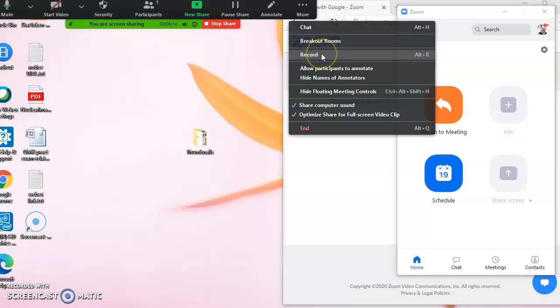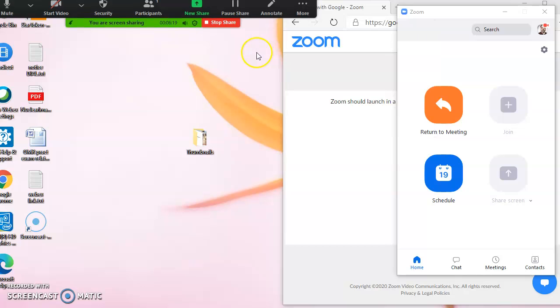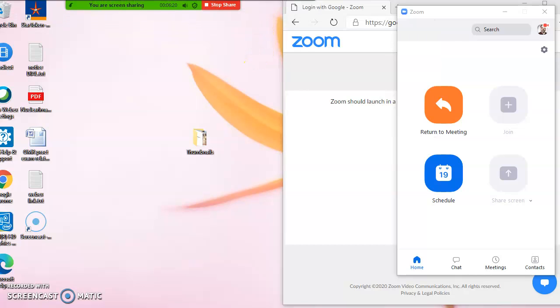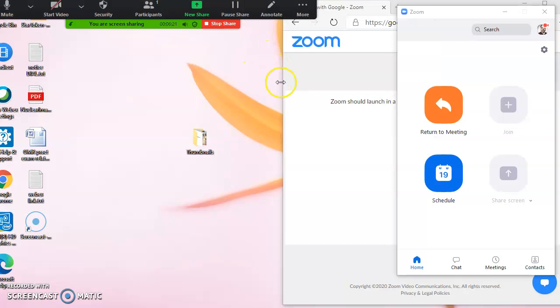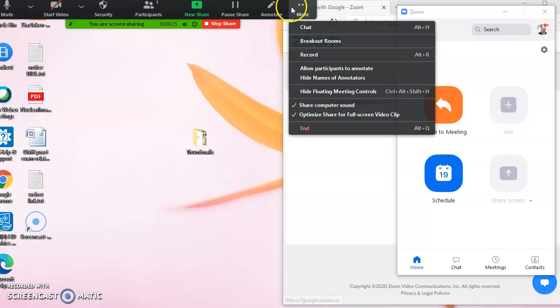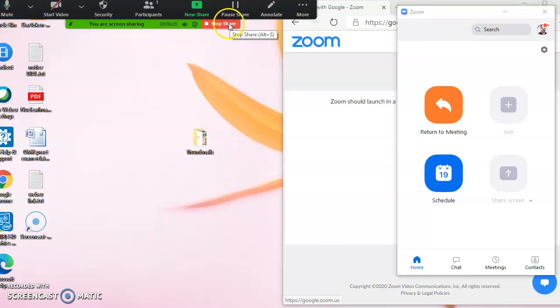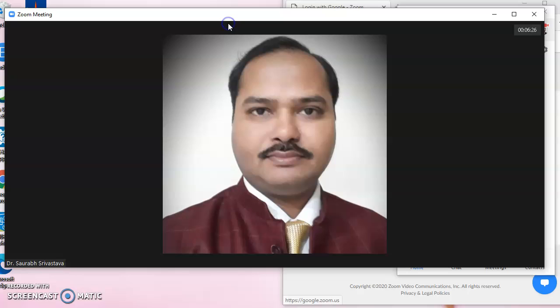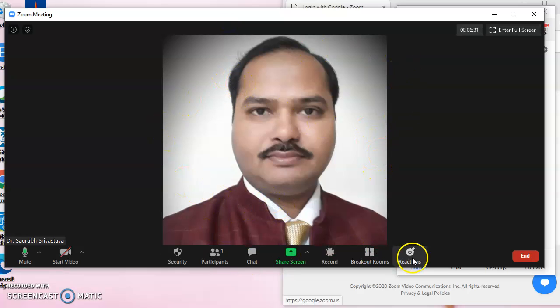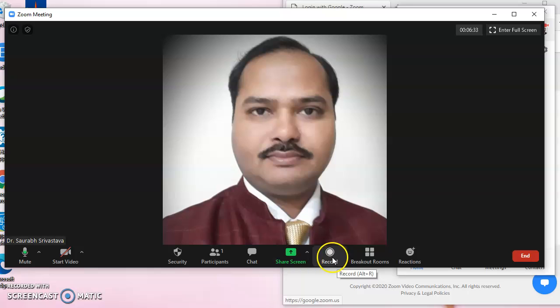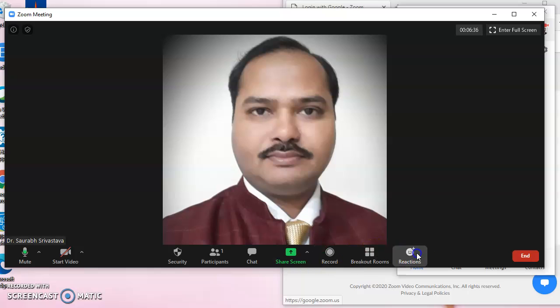In the record option, it will record all the things which are set in this meeting, and it will be saved when we leave the meeting room, not before that. So we can stop sharing now. After stopping the share option, the record button is also there.